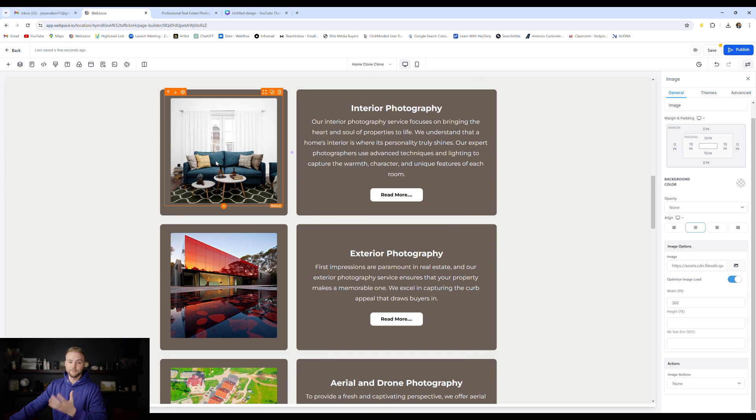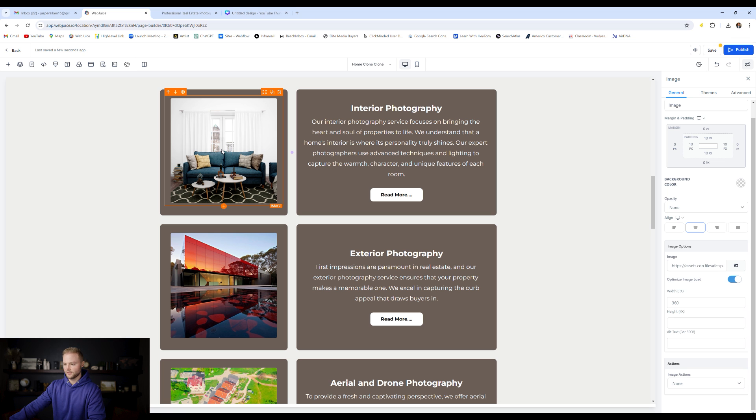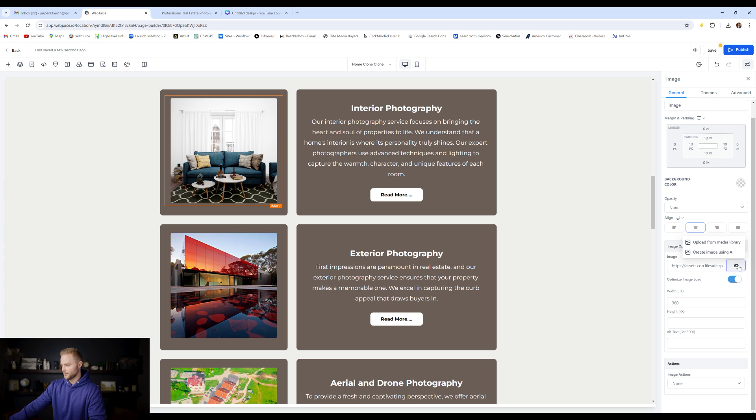Another cool thing is for images. We have image AI built in to GoHighLevel. So if we select this image right here, maybe we don't like it. Maybe we want to change it out with something else. We can go click the image icon right here, where we select our image and we can hit create image using AI.